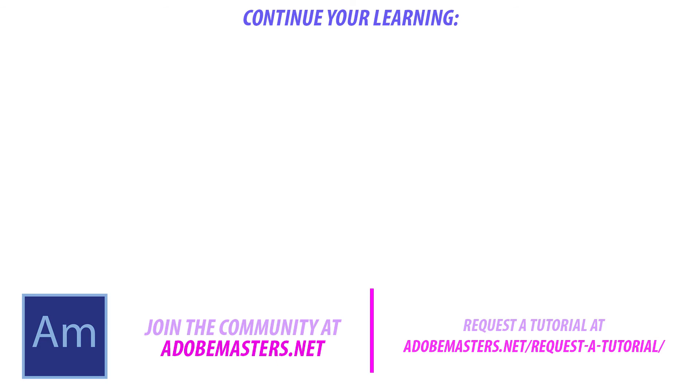AdobeMasters.net. If you want to see more videos similar to this one, go ahead and hit that subscribe button. We make a video every other day on Adobe-related content. Until next time, guys, see ya!